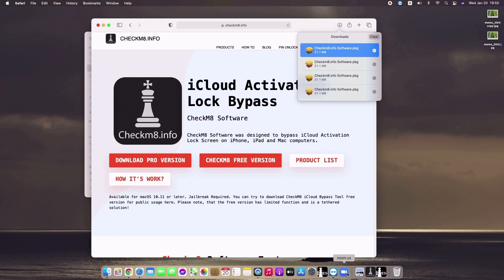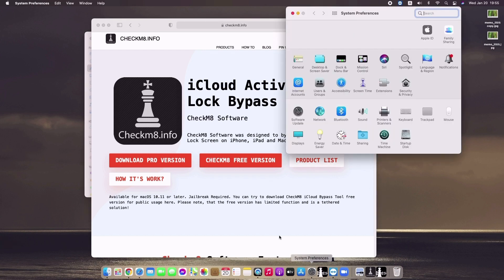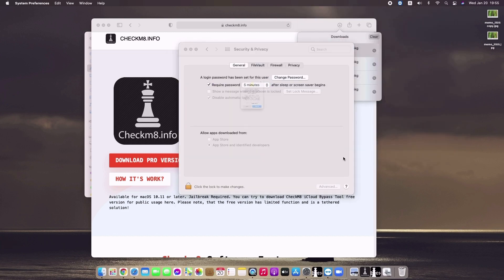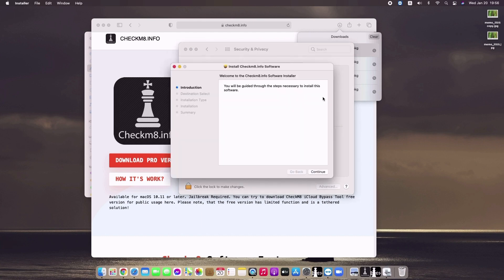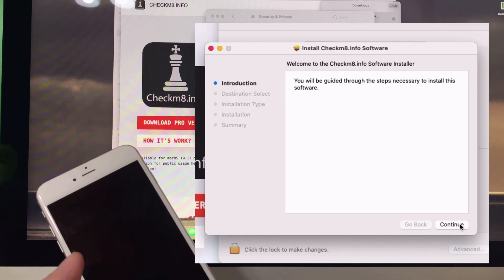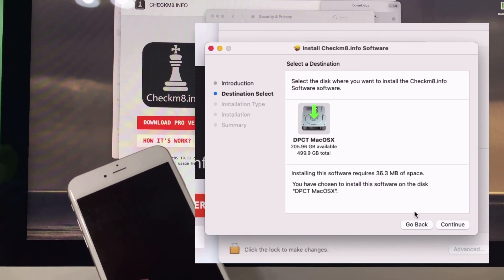Click it, then go to Security and Privacy, then 'Open Anyway', then 'Open'. It will prompt you with the installation window for checkmate. Click 'Continue'.